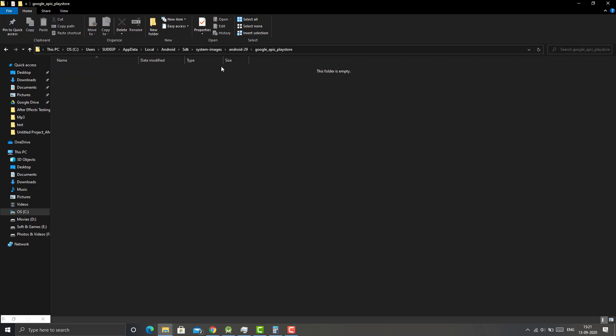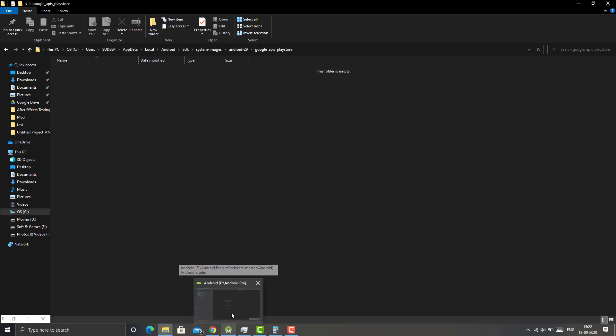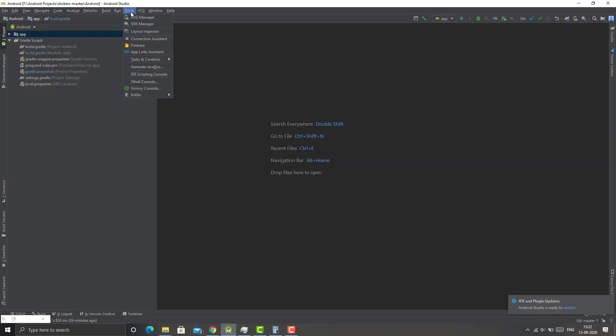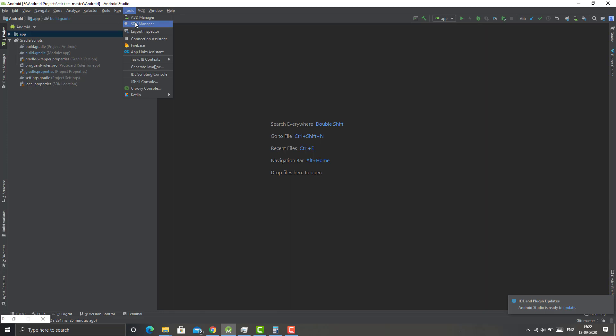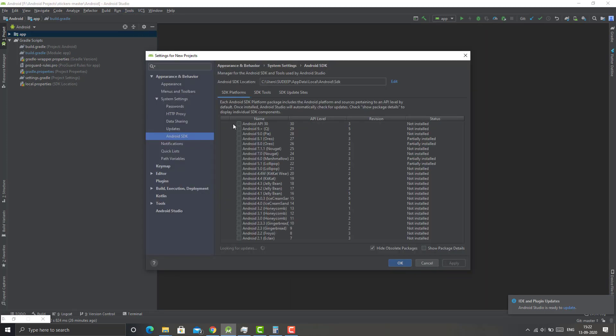Likewise, you can delete all the system images. In my case I had only 9.0 and 9.0 Plus. If you had any other versions like 8, 7, or 6, you can follow the same process. Uncheck the Android system images from here, then tap on Apply and it will process it.